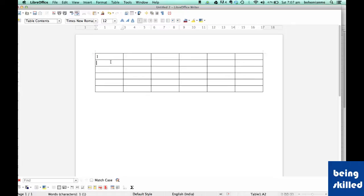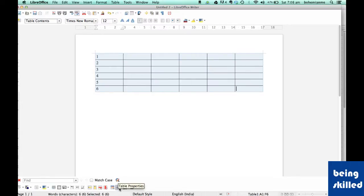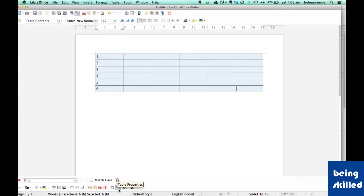Now we are numbering the rows. To change the thickness of the table's border, we need to select the table first, and then we need to go to Table Properties, which is located at the bottom side where shortcuts are available.